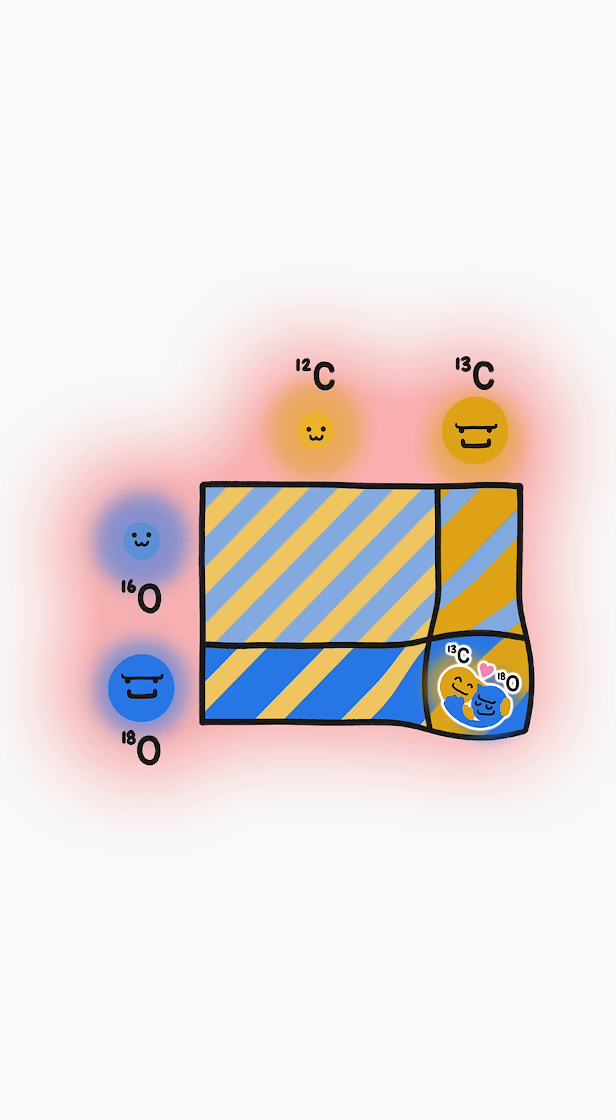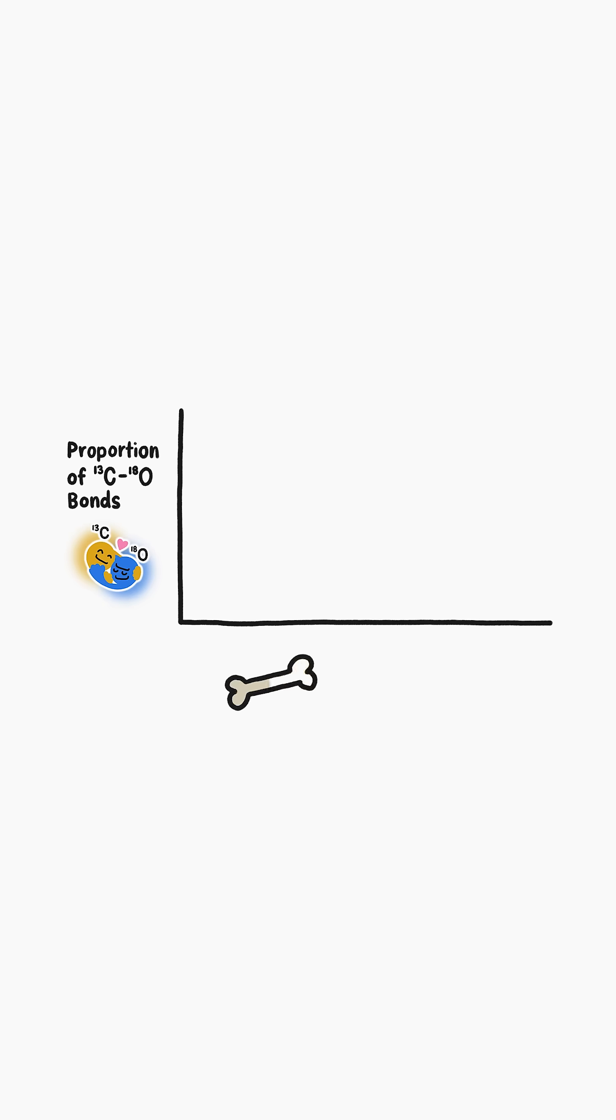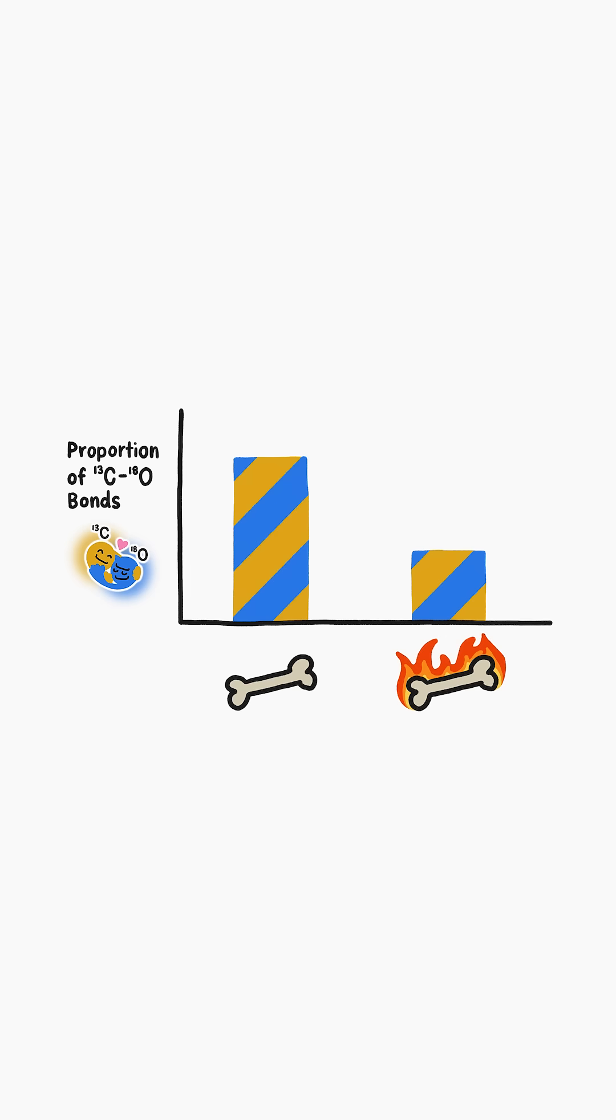But if we crank up the heat, the heavy isotopes have less of a chance to bond with each other. So bones that form at warmer temperatures contain fewer bonds between heavy carbon and heavy oxygen than bones formed at cooler temperatures.